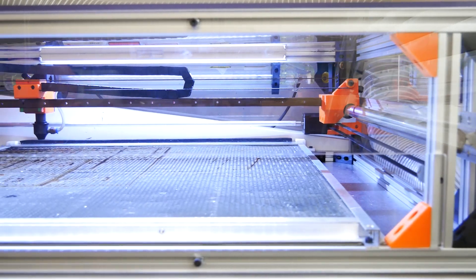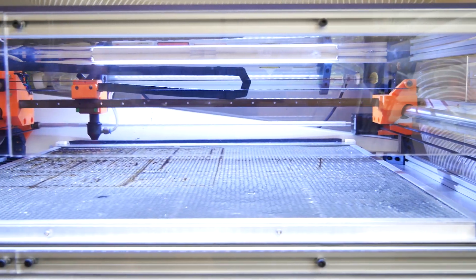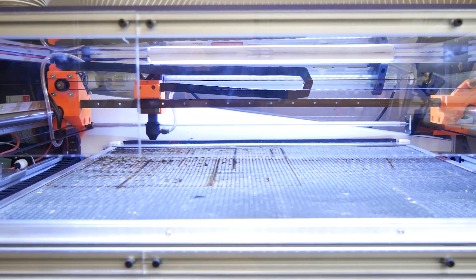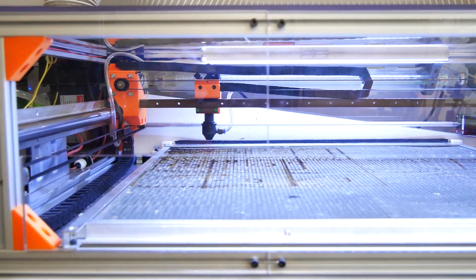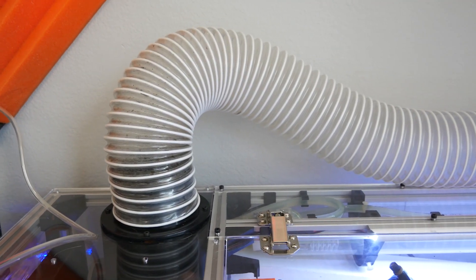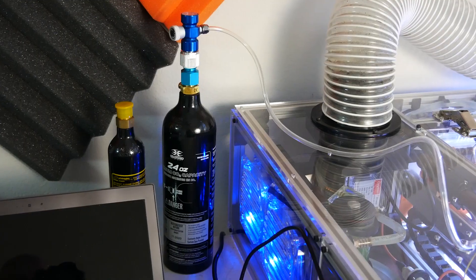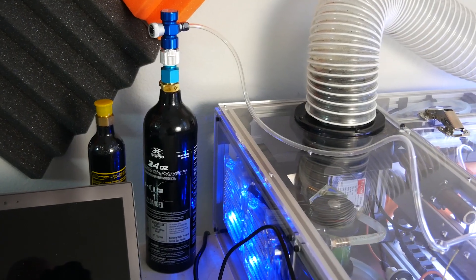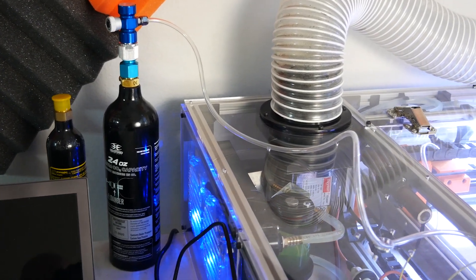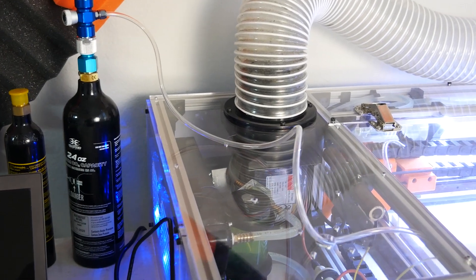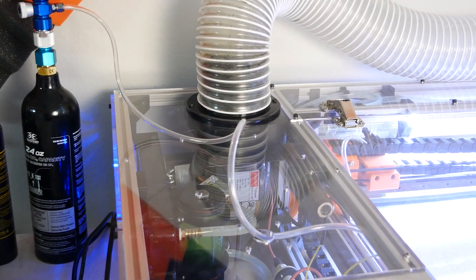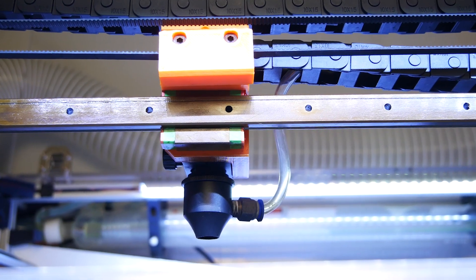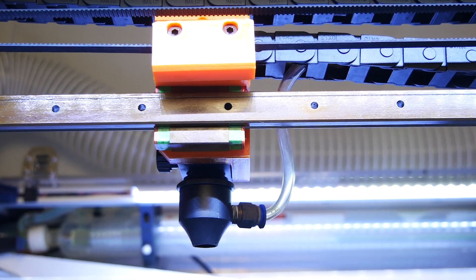The laser cutter actually vaporizes whatever it's cutting, so keeping those vapors out of the house and out of my lungs is pretty important. I designed a downdraft system that works pretty well. I'm using compressed CO2 for fire suppression when cutting things like cardboard and wood. This gets piped from a paintball CO2 tank directly into the nozzle of the cutter. This also helps keep the optics clean.